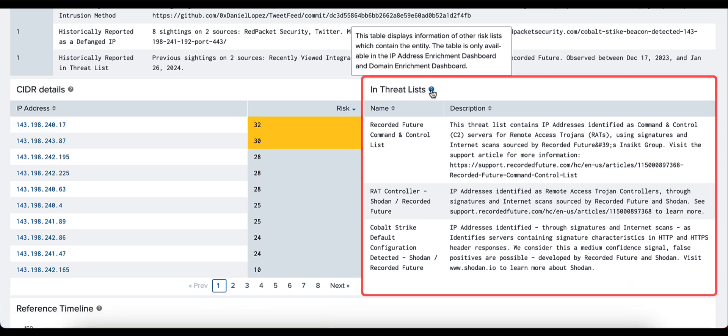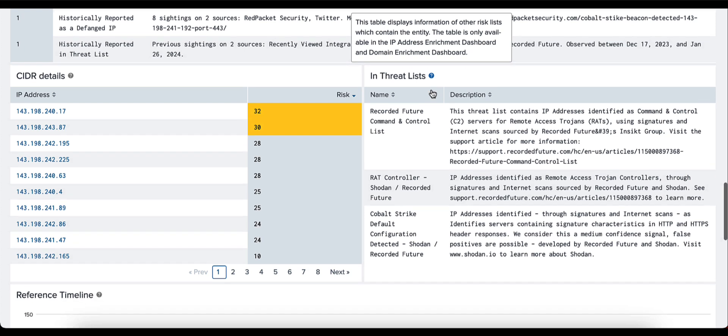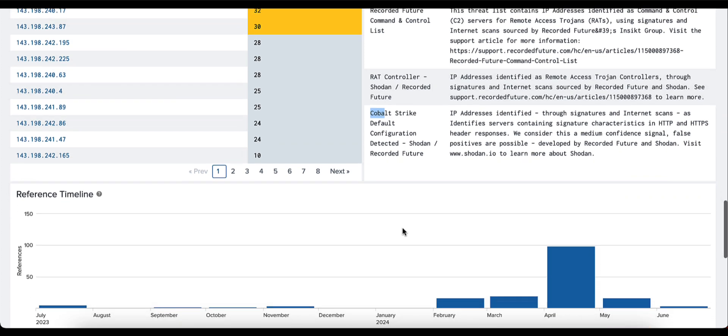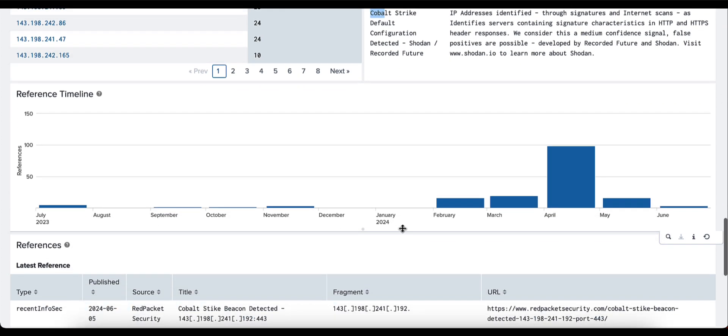Under threat lists, this table displays information related to those threat lists. Specifically here, we understand this IP address has been seen in threat lists related to Recorded Future's command and control lists, RAT controller for Shadowserver and Recorded Future, as well as the Cobalt Strike default configuration detected, which comes also from Shadowserver and Recorded Future.